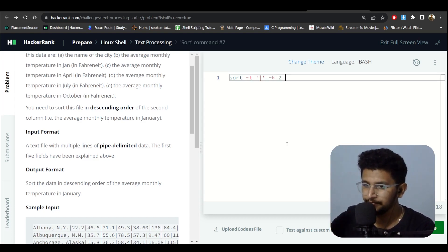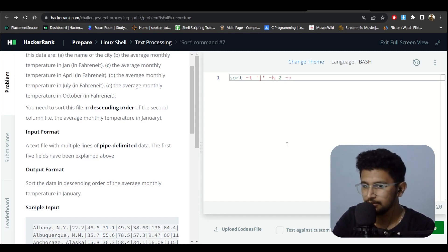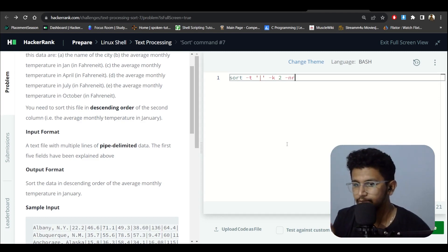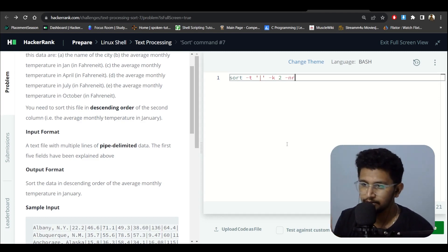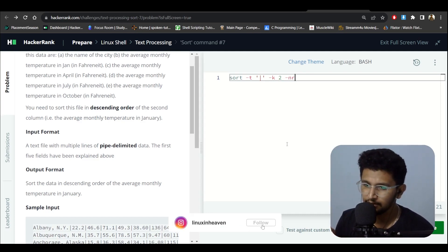Now I need to sort it, but it should be reverse because they're saying it should be in descending order. So I'm using reverse, and 'n' is for numeric sort. The key is for the second column.